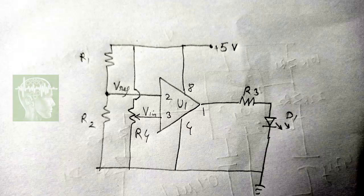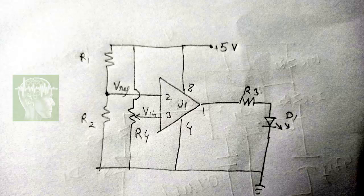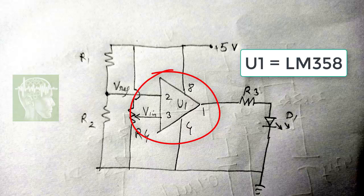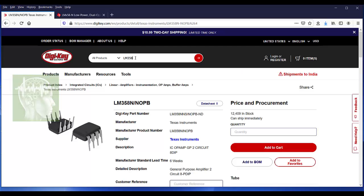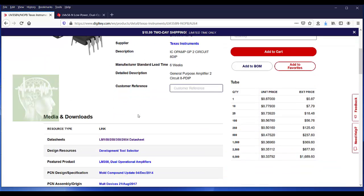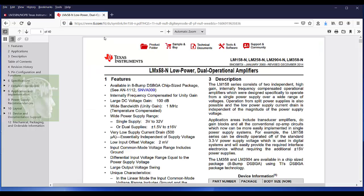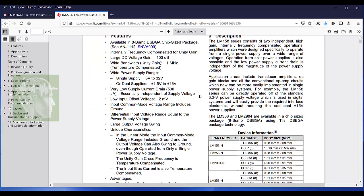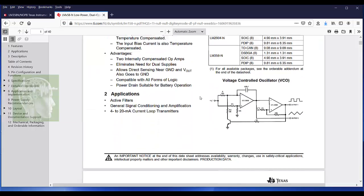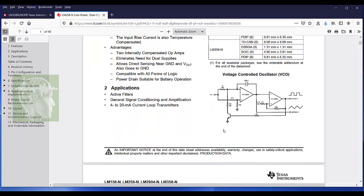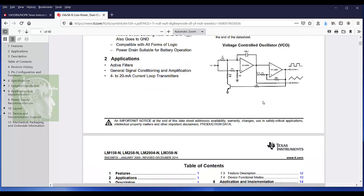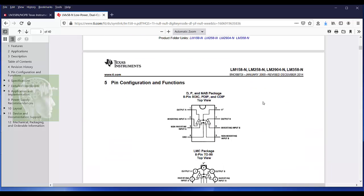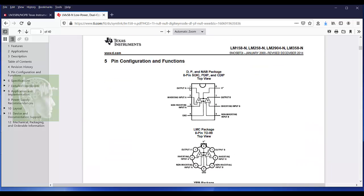Now I'm going to capture this schematic where I'm going to create a new library for the U1 component. So I'll be using U1 as LM358 op-amp, a single supply operational amplifier. I went to Digi-Key and searched this component. At the bottom you can find the datasheet. This is the datasheet of the IC. They have given the internal structure - it has two internal op-amps.